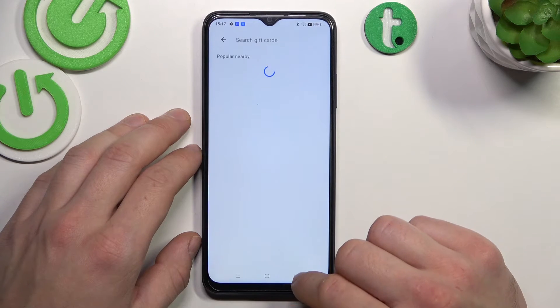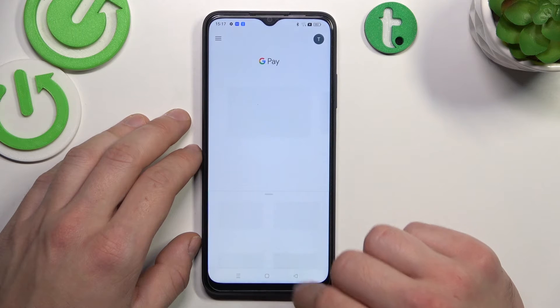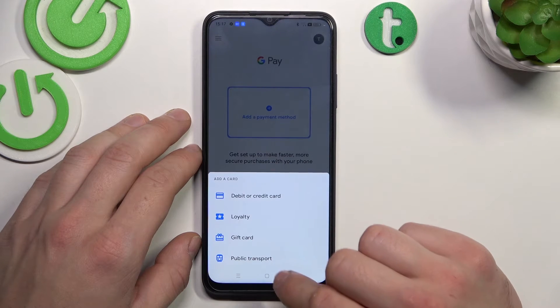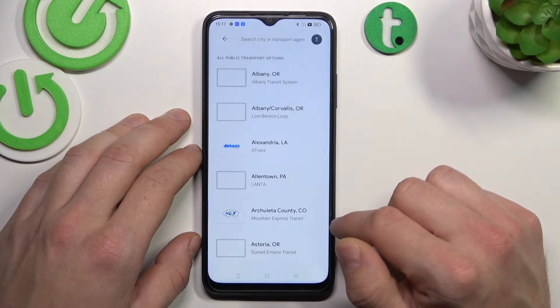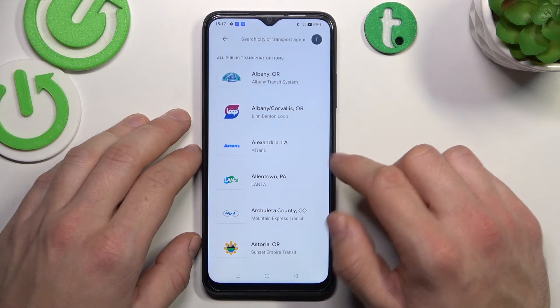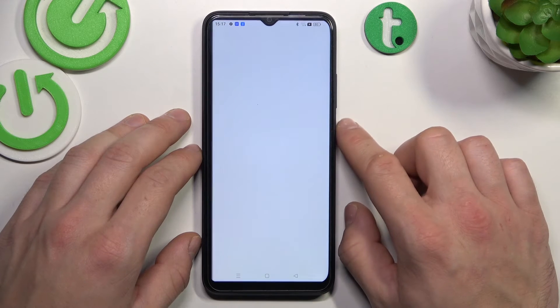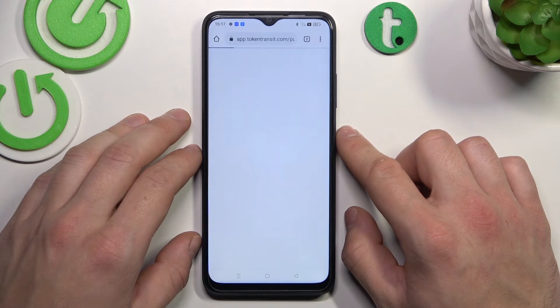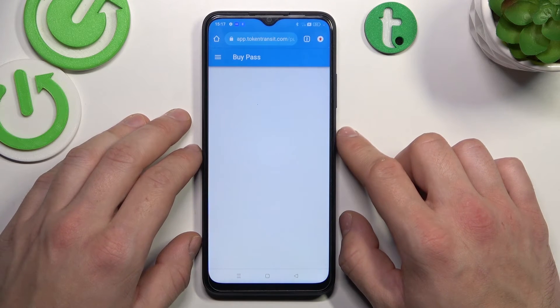In the end, let's select public transport. If you are able to find your public transport, select it and you'll be redirected to a website where you have to finish the sign-up form.